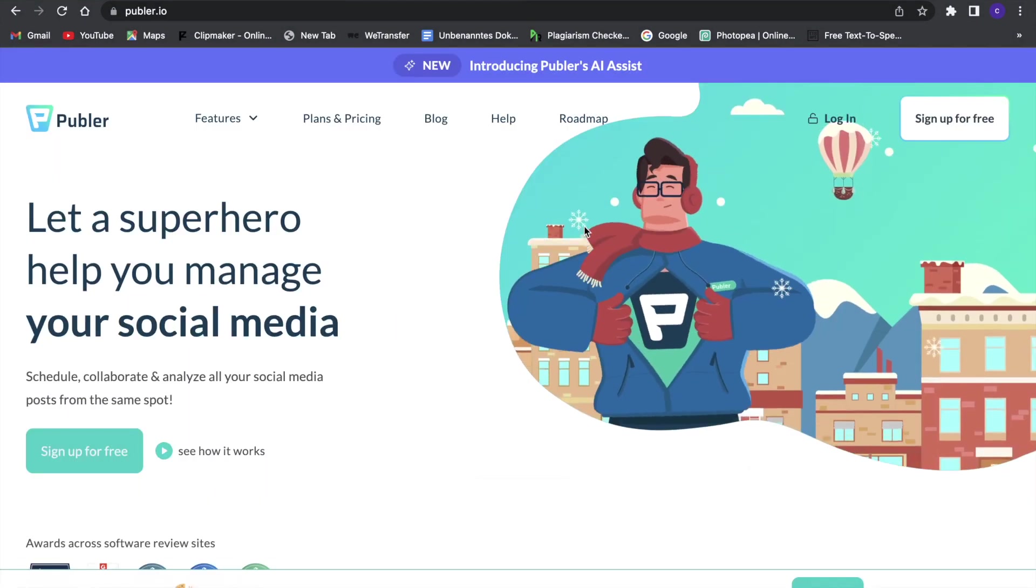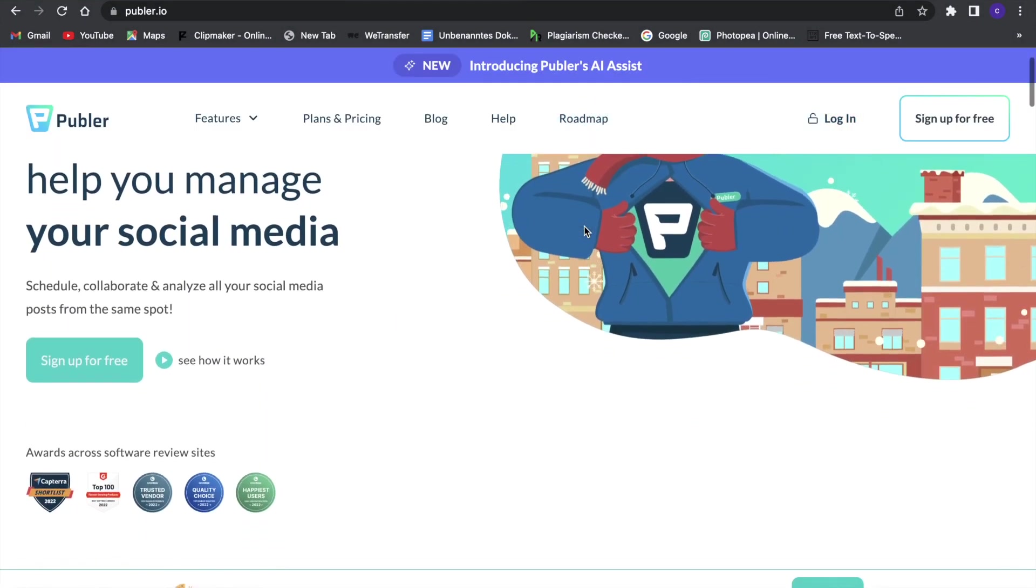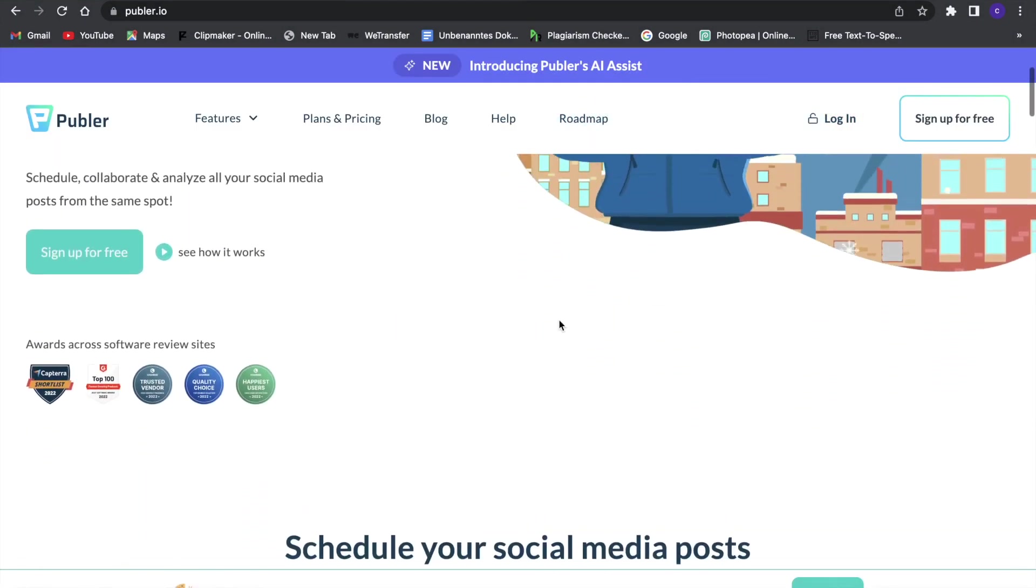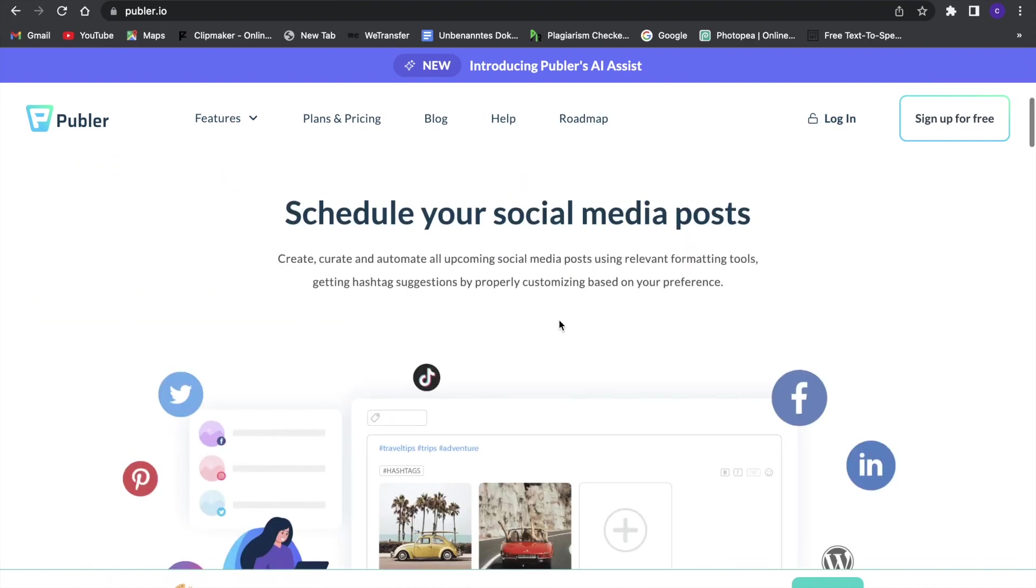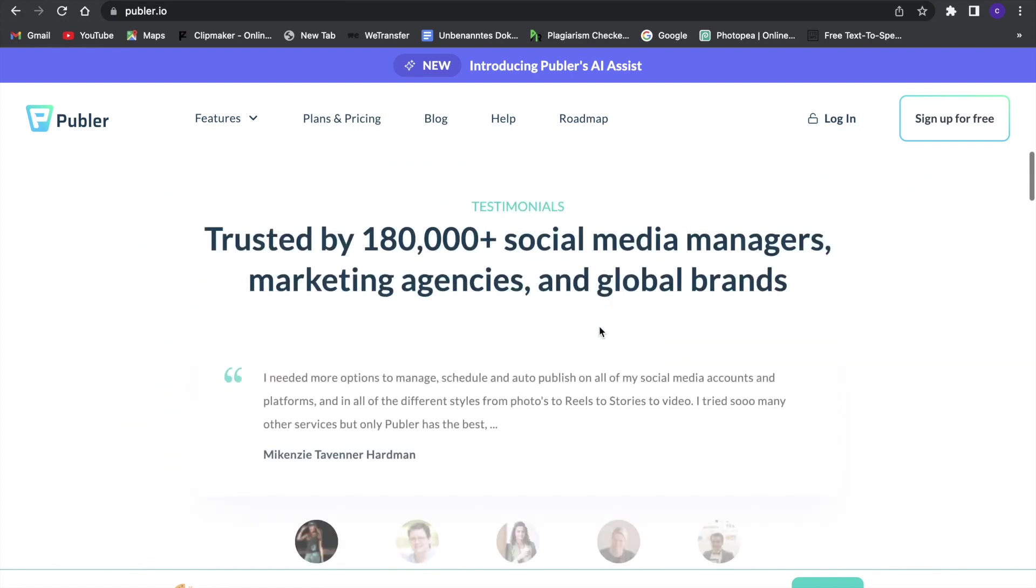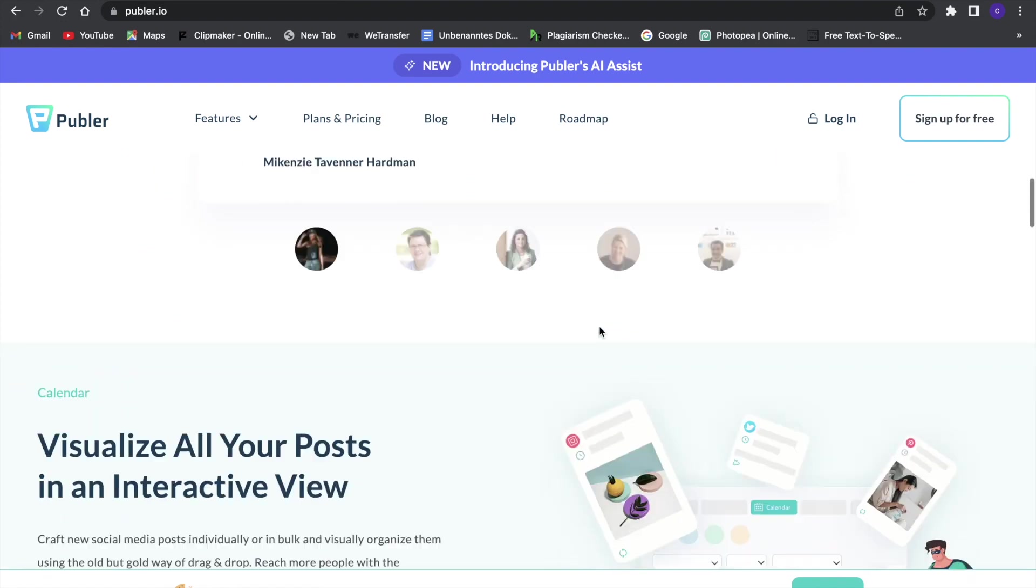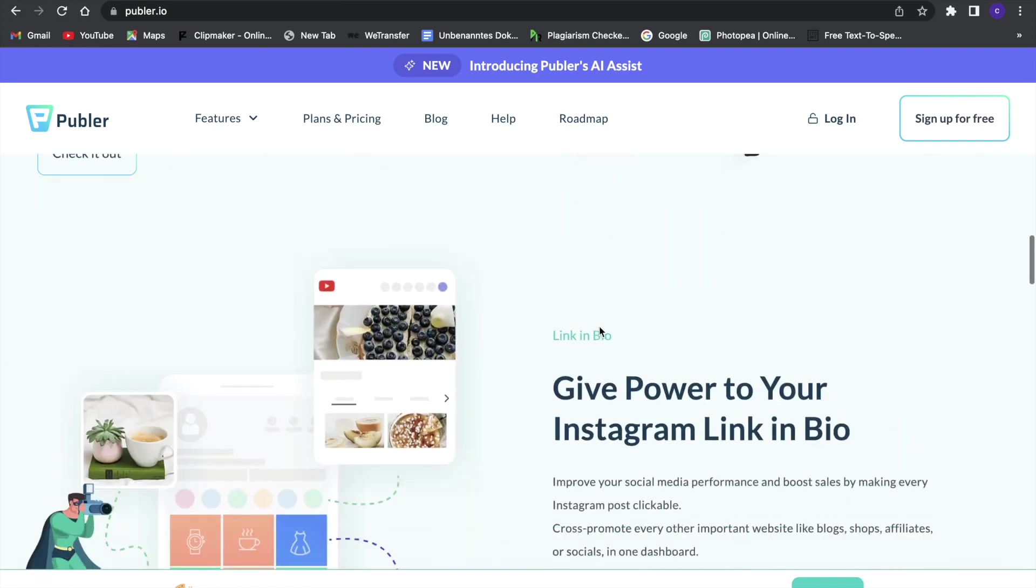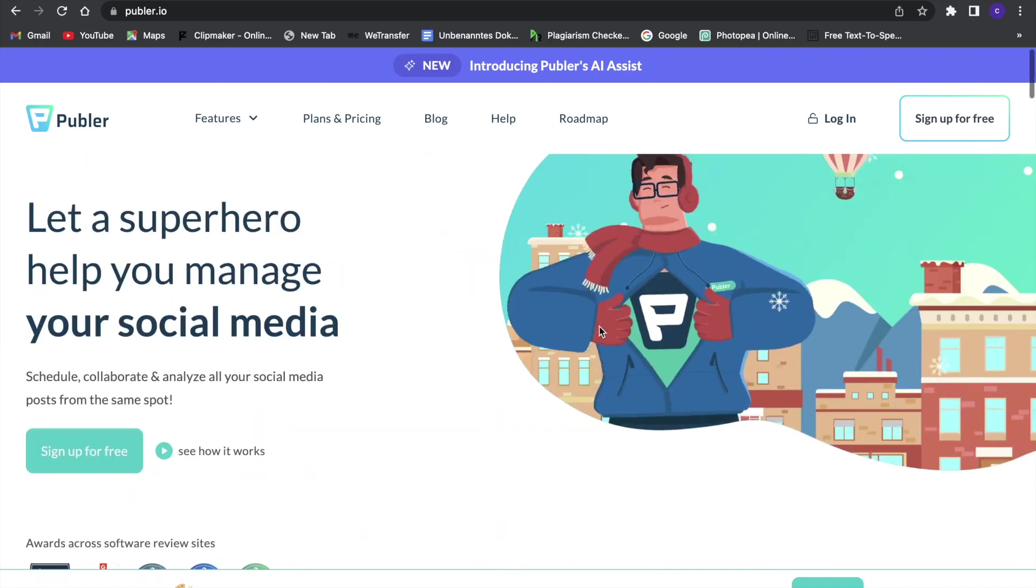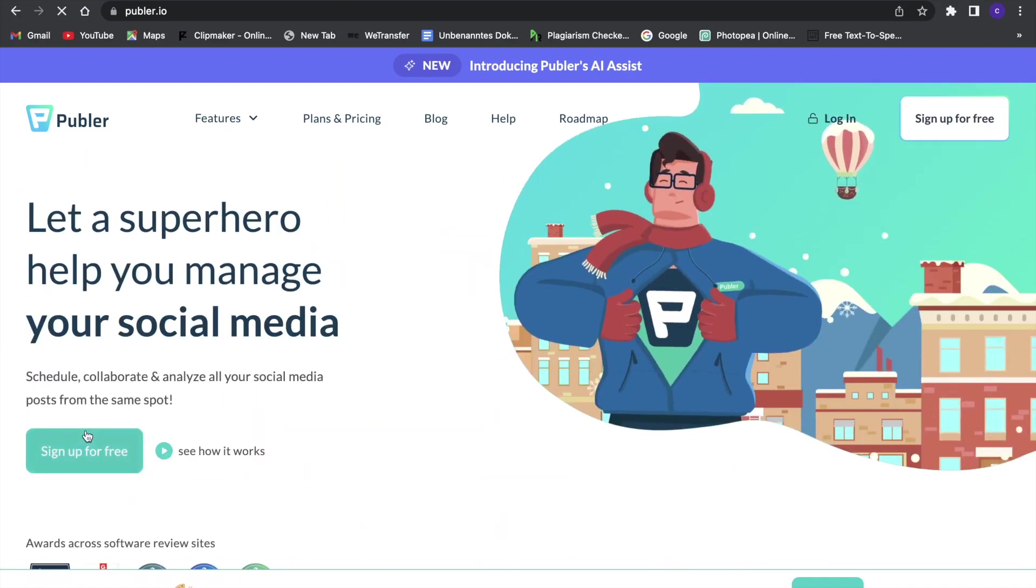Here we can see we can sign up for free and use this great tool. So that's what we're going to do now. Just quickly before we get into this, you can use it for scheduling social media posts as I said and use it to do a lot of different things. So let's just sign up for free now.